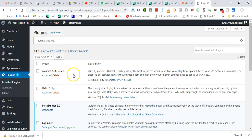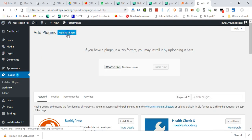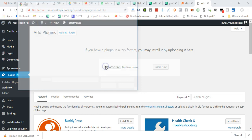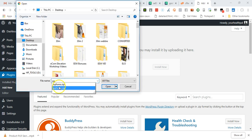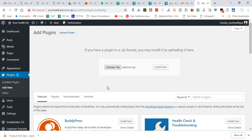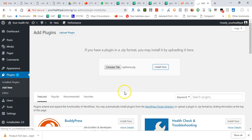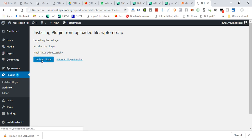Now let's install the second plugin. Click Add New, then Upload Plugin, and browse for WP Fomo — that's the social proof plugin. It's in the download area. Download it to your desktop, browse it, and click Install Now. This one is very light so it installs very fast. Boom — activated. Now we have InstaBuilder and WP Fomo installed.